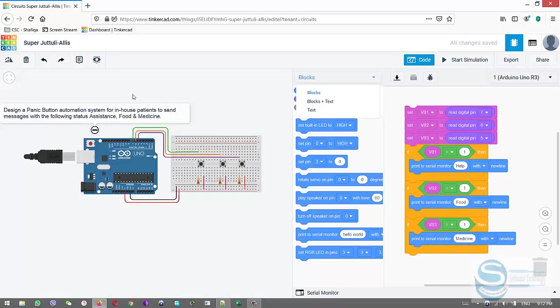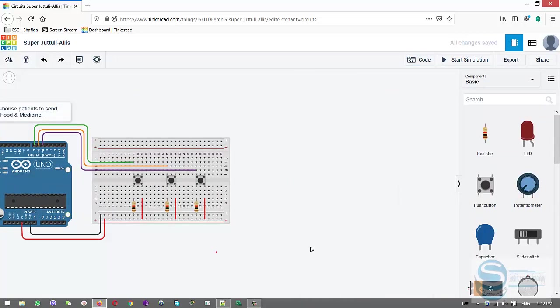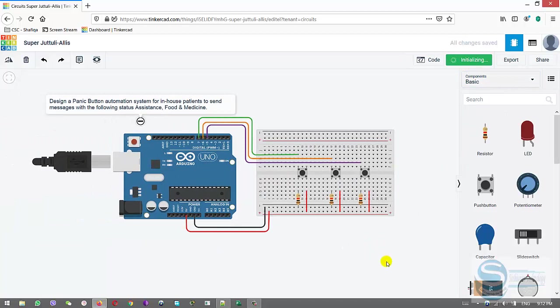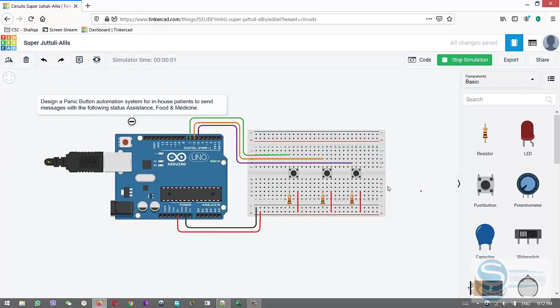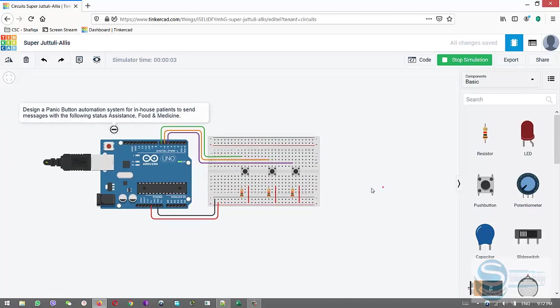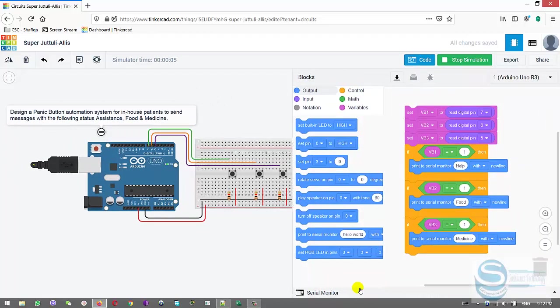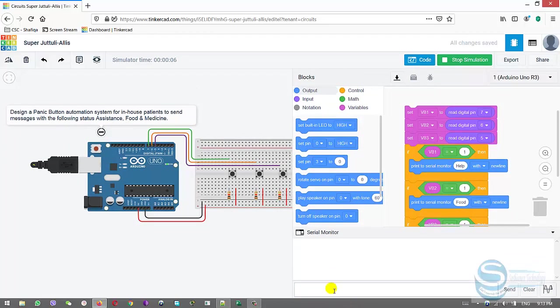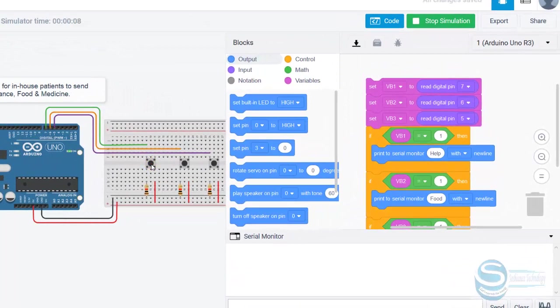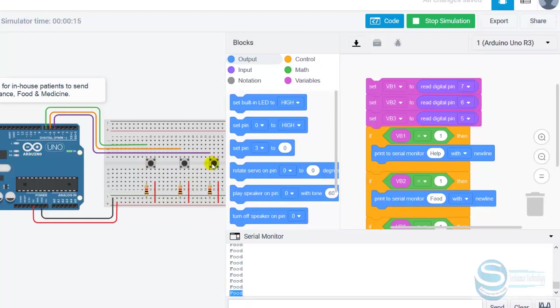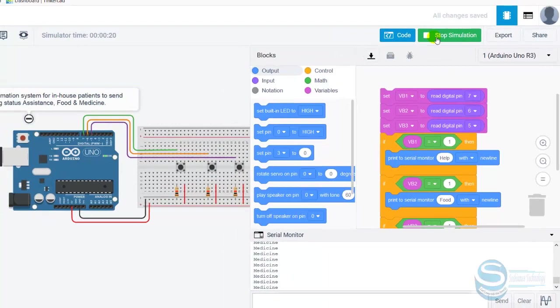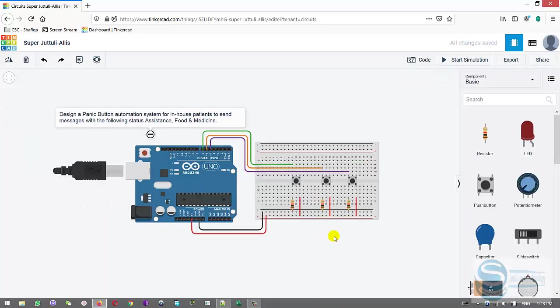Now let's see. I start simulation. I click on start simulation. Actually I need the serial monitor, I click here. Now I press this button first, you can see the message is help. If I press the second button, you can see the message is food. And if I press the third one, the message is medicine. You can see it is working.